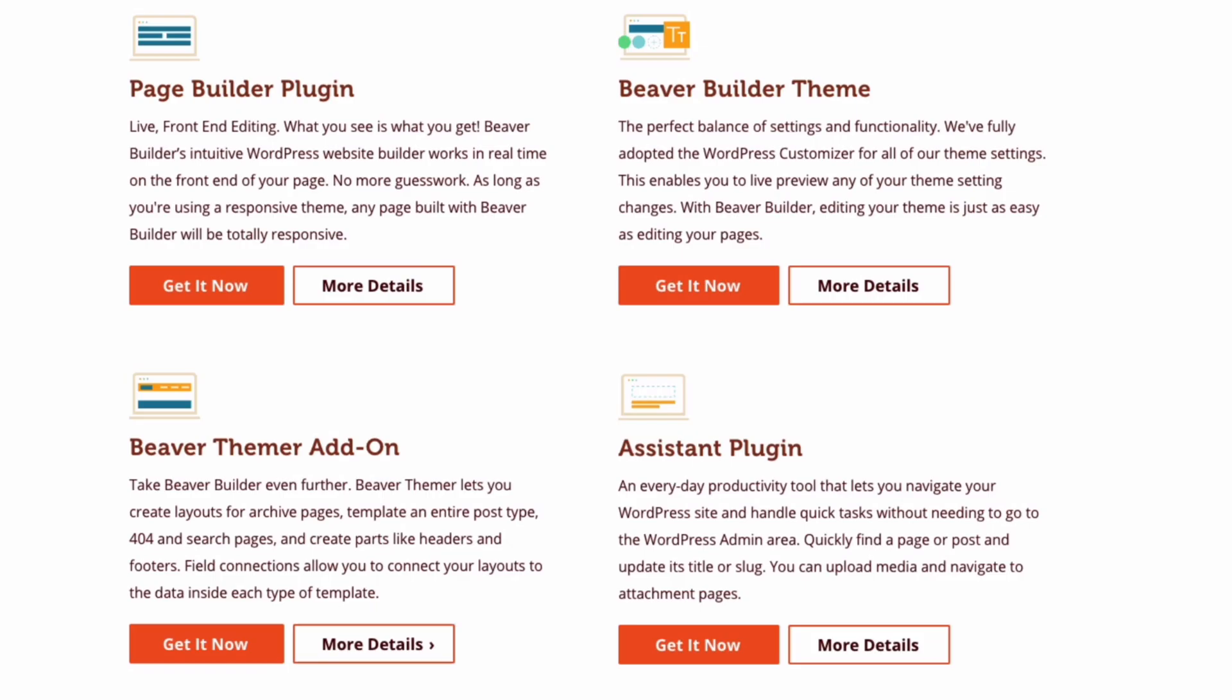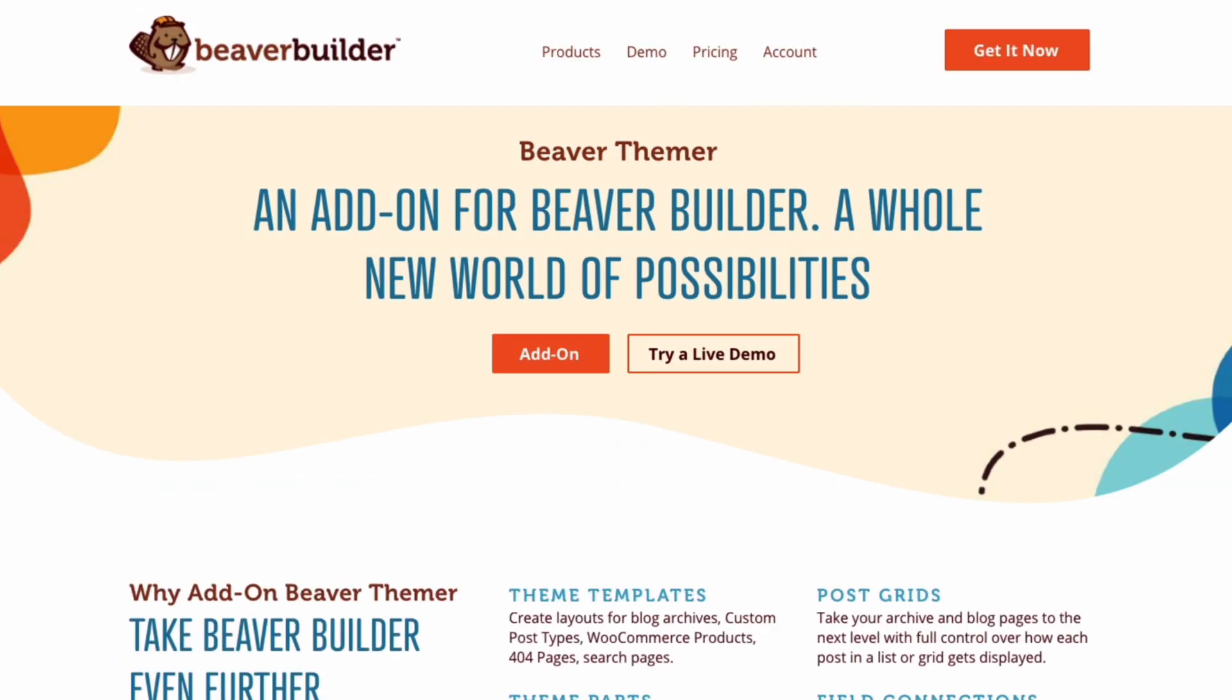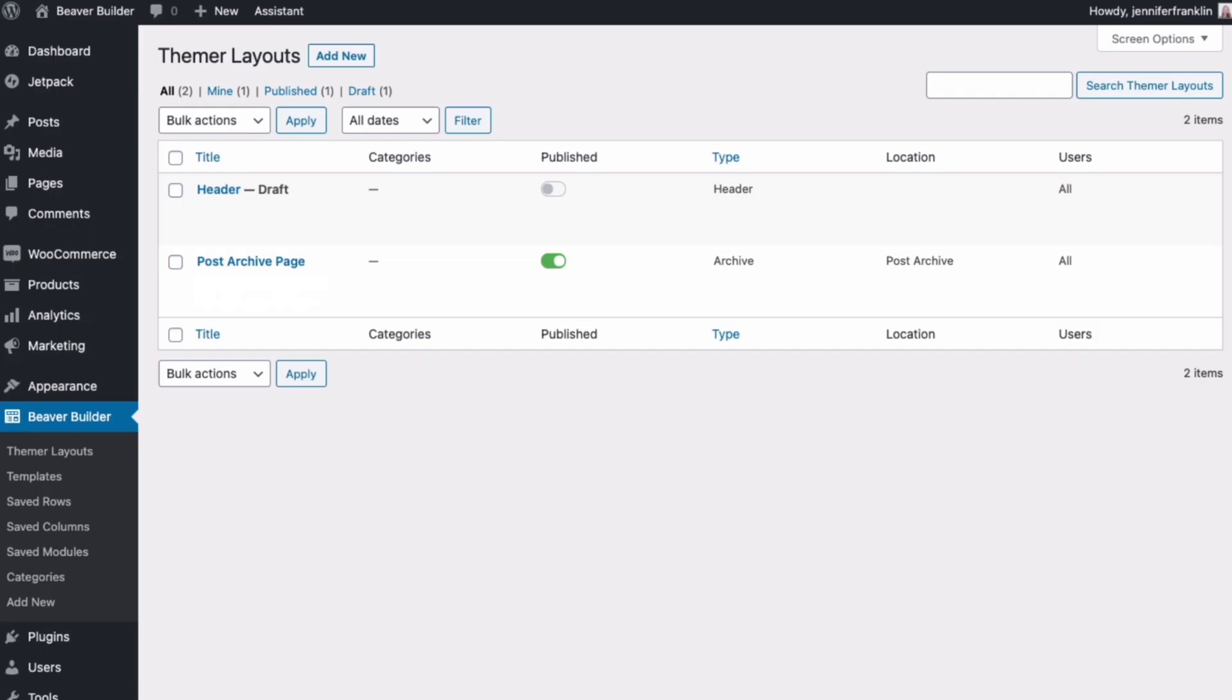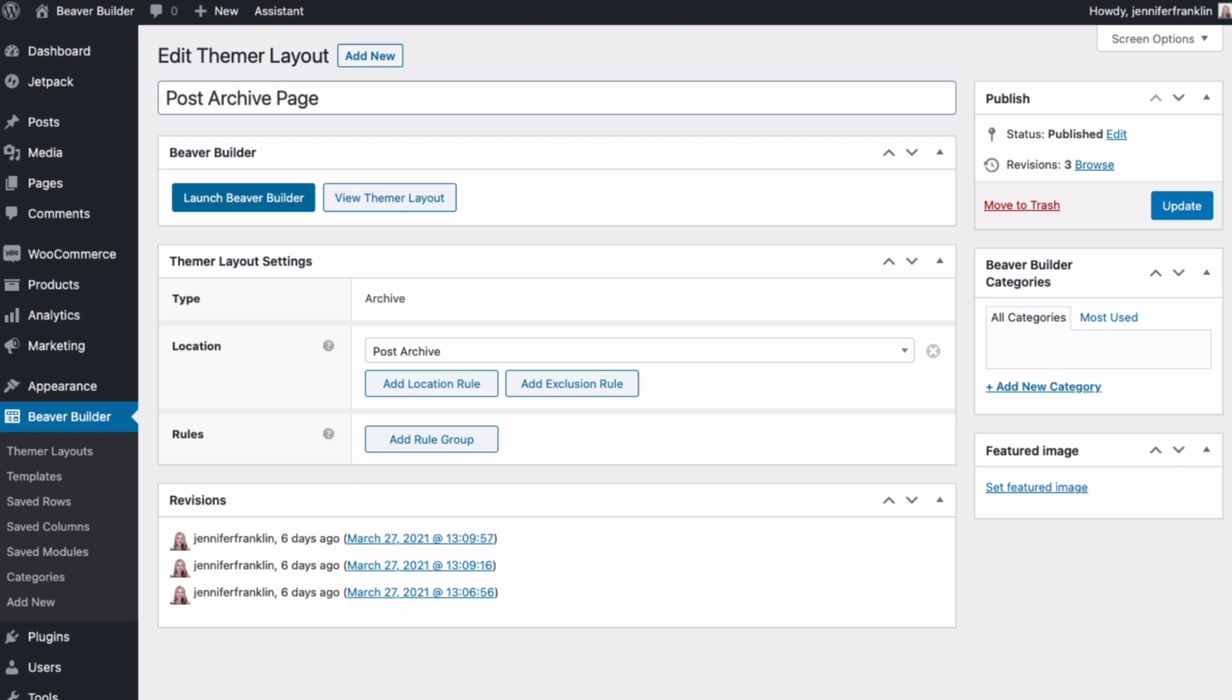Beaver themer is an add-on plugin for the premium version of the Beaver Builder page builder. Please note that it is not compatible with the light version. When using a supported theme such as the Beaver Builder theme, which we are using in this video, Beaver themer enables you to build headers and footers. You can also create templates for blog archives, custom post types, WooCommerce products, 404 pages, and search pages, all using Beaver Builder's Page Builder's drag-and-drop interface.